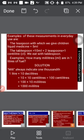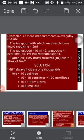Now let's look at some examples of these measurements in everyday use. A teaspoon, which we use to give children liquid medicine, equals five milliliters. A tablespoon, that we use to eat, equals 10 milliliters. That means we can get two teaspoons from one tablespoon. And don't forget from the table that 10 milliliters make one centiliter. Did you understand that?